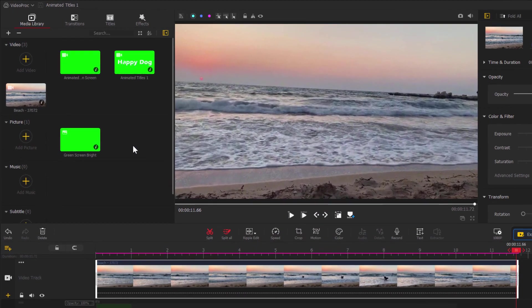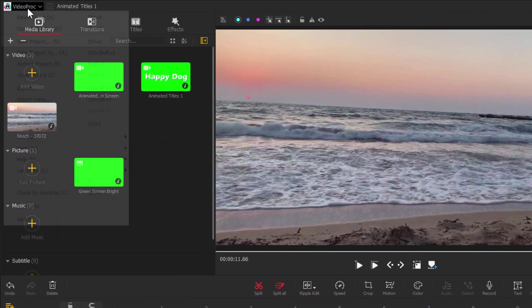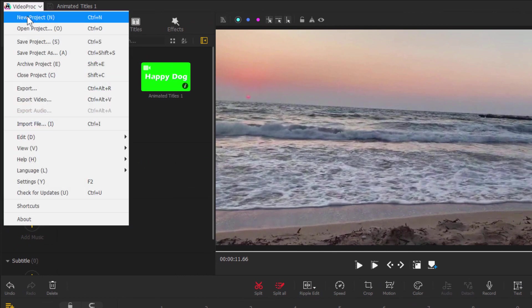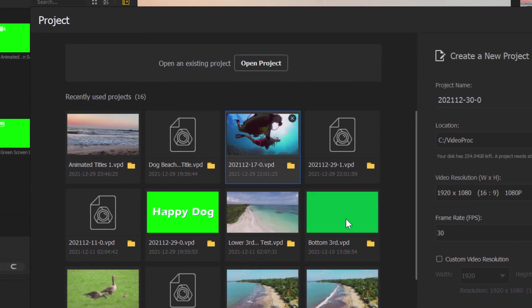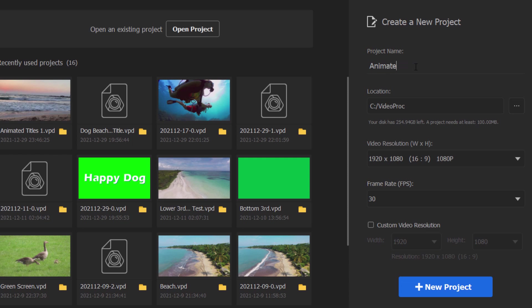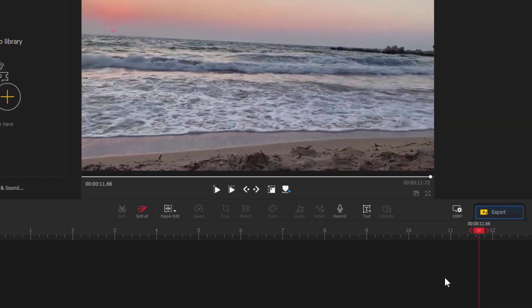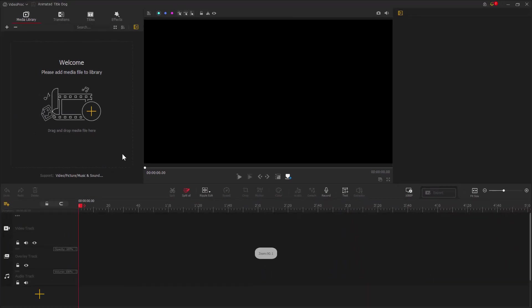We'll start off by making a brand new project. Go up here to the menu and click on New Project. I'll leave all these at their defaults. Let's just change the name up here to Animated Title Dog, just because we have a dog in our video. Right now I'm setting this at 1080p, which is the default for YouTube, and frame rate at 30, and choose New Project.